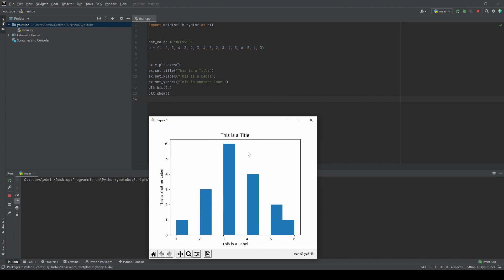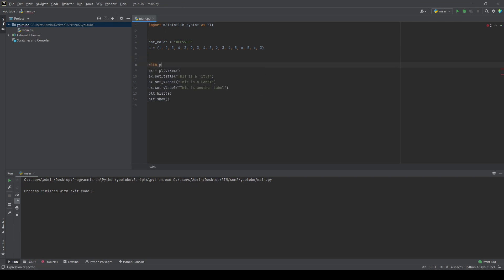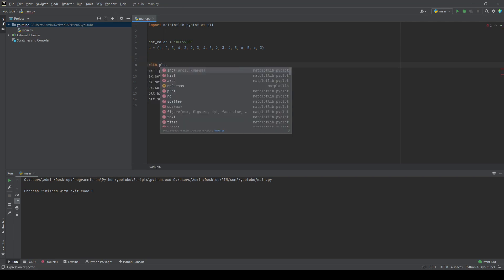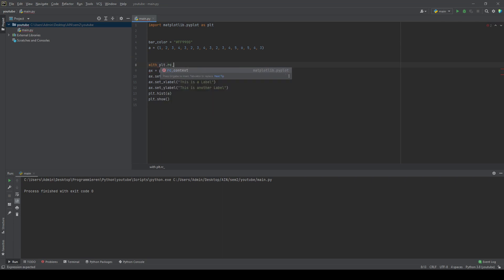We're going to change that up a little bit. In order to do that, we will use RCContext, which is kind of a blueprint for all your plots that are following it. If you have a scheme you want to use for all your plots, this is what you're going to do.